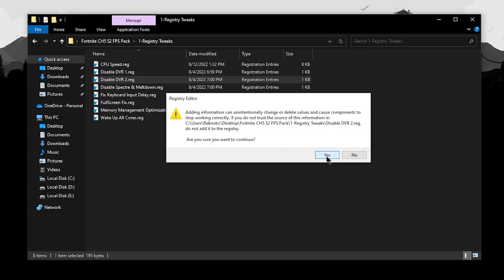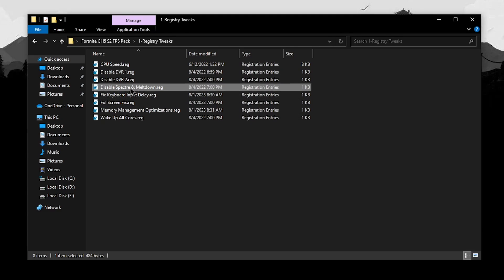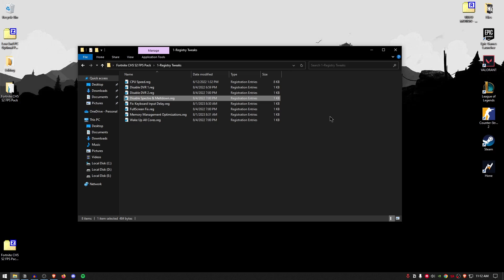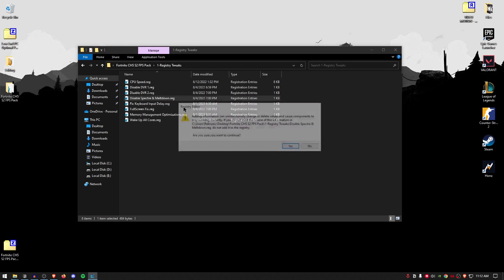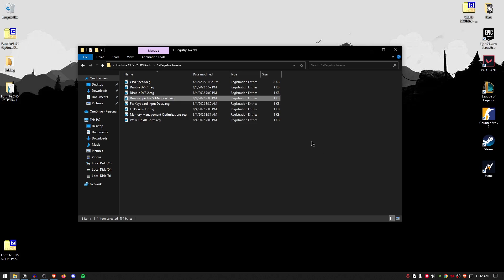Do the same thing for the DVR too. And then for the disabled Spectre and Meltdown, I have made complete videos on Spectre and Meltdown. But basically these are useless security patches that are no longer required as most modern browsers come with these security patches built in. Therefore, we are going to be going ahead and disabling them.